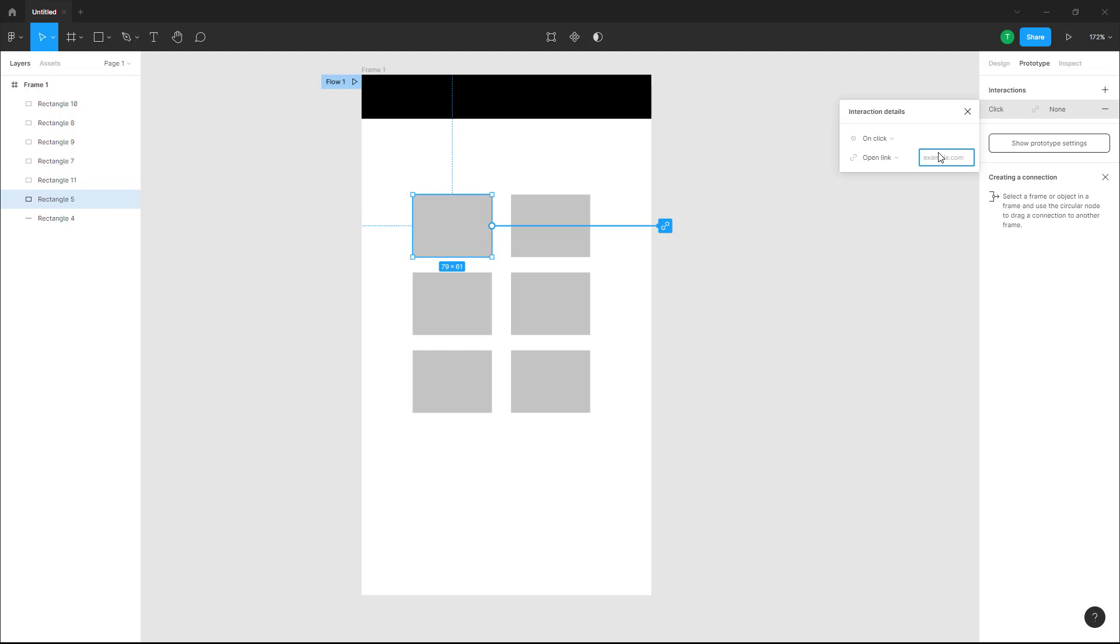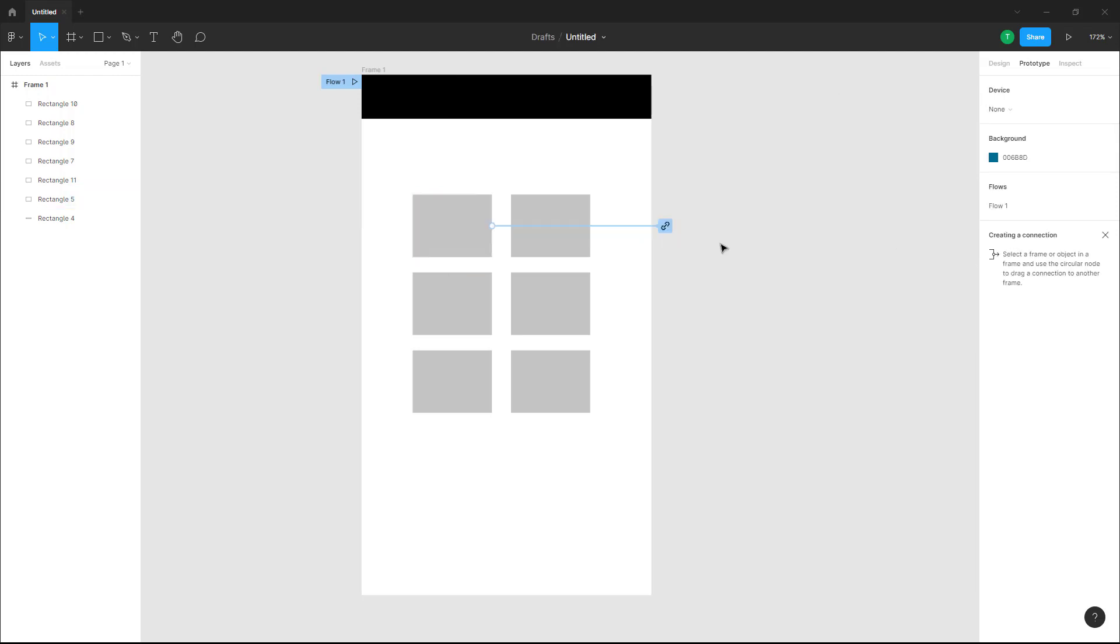Over here I'm just going to type in my YouTube link: youtube.com/tutortube. Once I do that, it creates a link on that particular object.